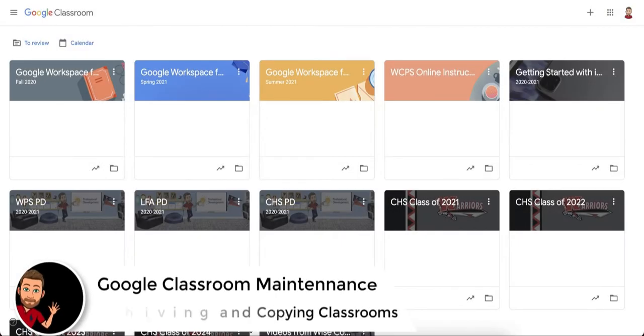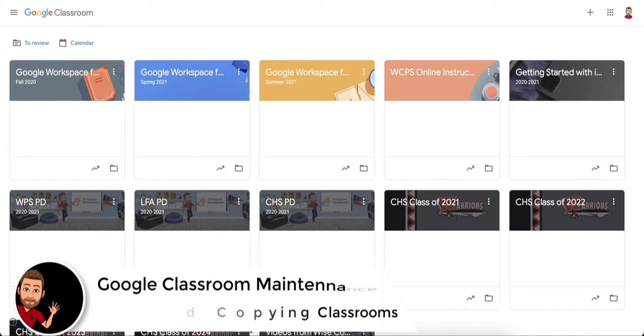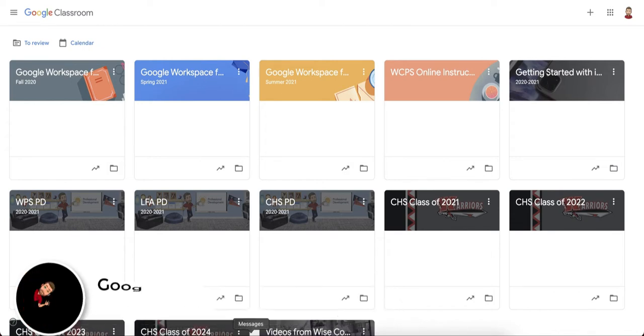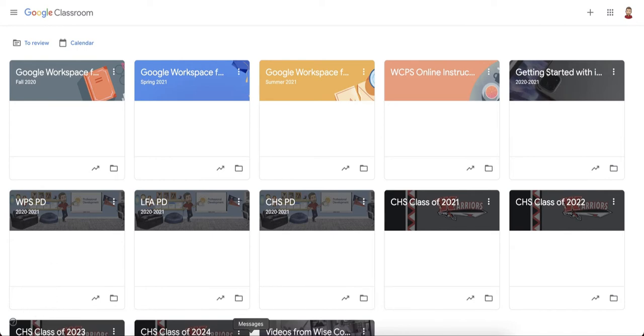Now that a semester and a school year are coming to an end, we really need to look at what you need to do for your Google Classrooms to close out this semester, this school year, and prepare for the upcoming school year in the fall.